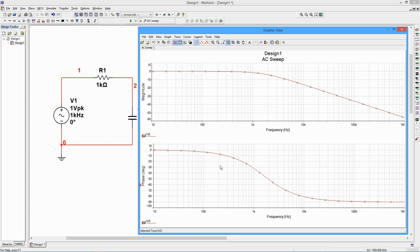The bottom graph is the phase plot. It begins at zero degrees and reaches negative 90 degrees at very high frequencies.